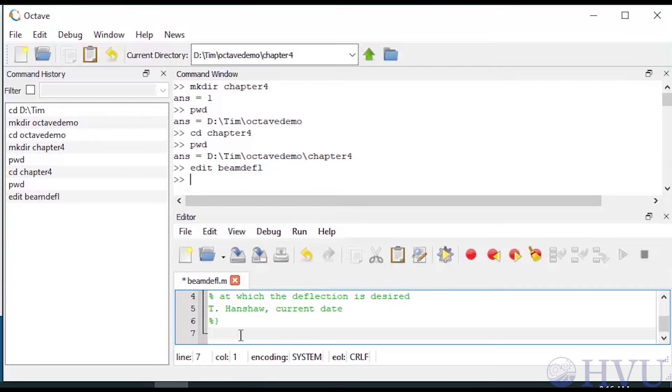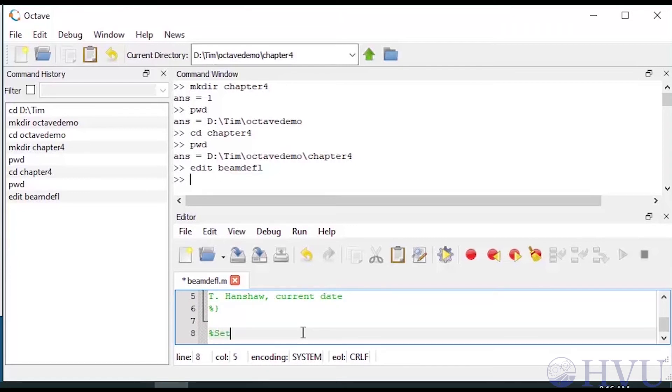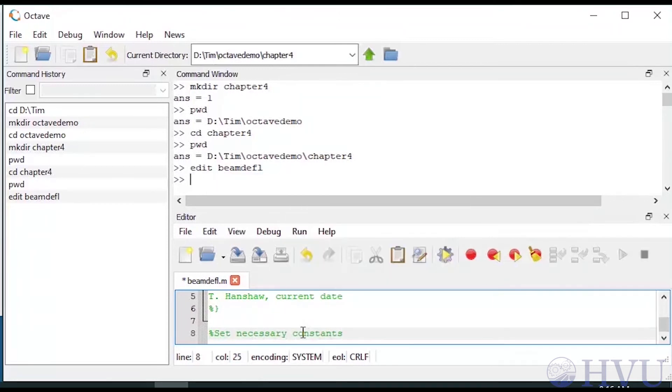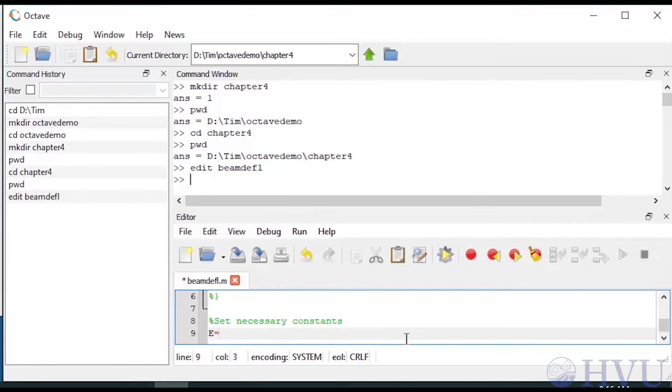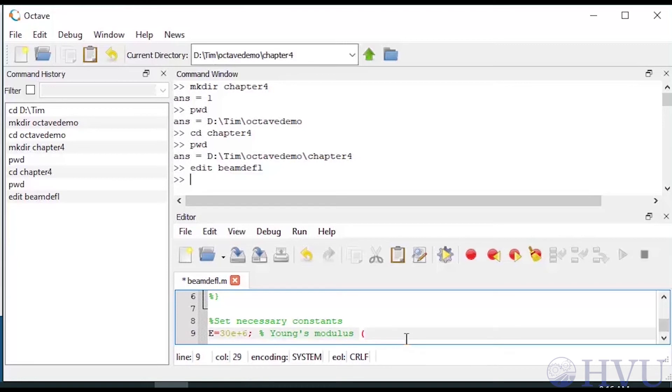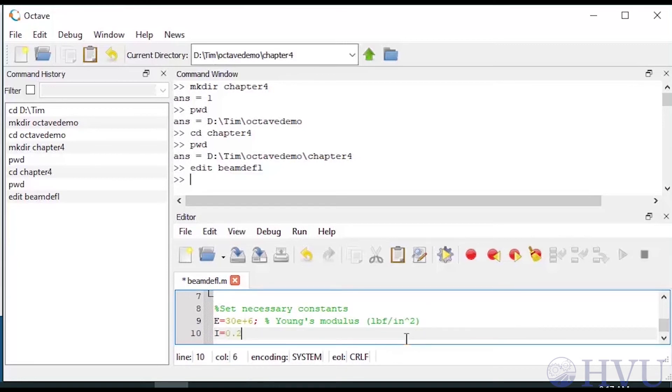I prefer to define all of my variables within the script file, so that I have a record of what the problem is that I'm actually doing. I could define these variables in the workspace from the command window, but putting them in the script file helps me make sure later that I didn't make a typo when I was entering any values.